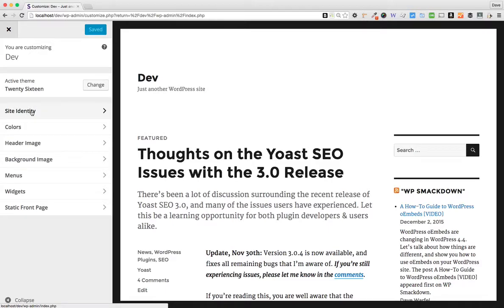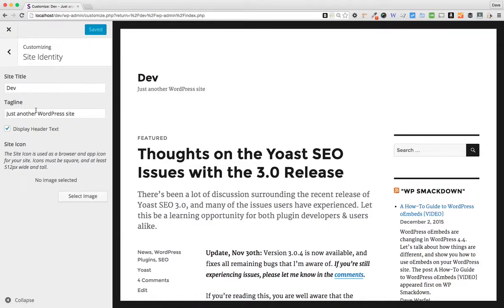Regardless of that, you will always have a Site Identity option. And even when you change themes, the Site Identity will stay there. So you won't have to change your icon again. It will remember that initial icon that you've uploaded. So I'm going to click on Site Identity.